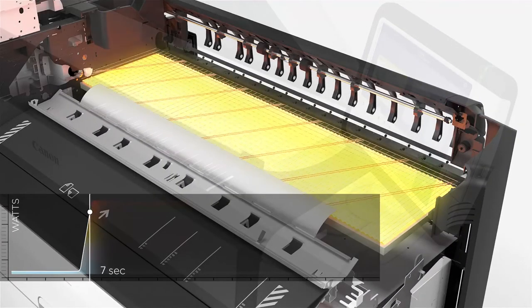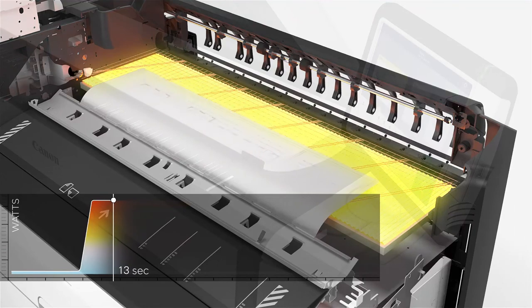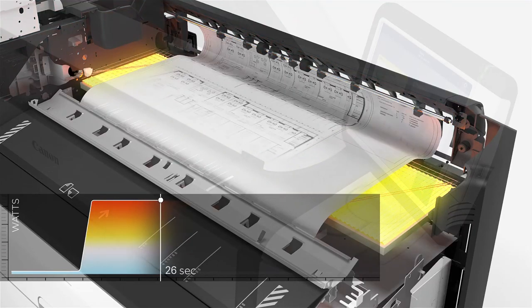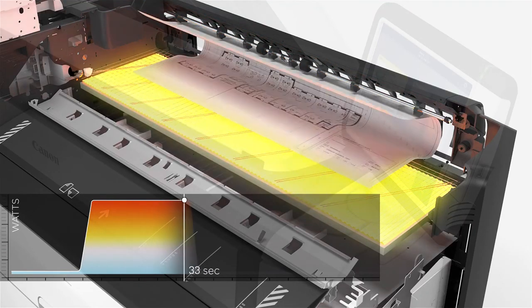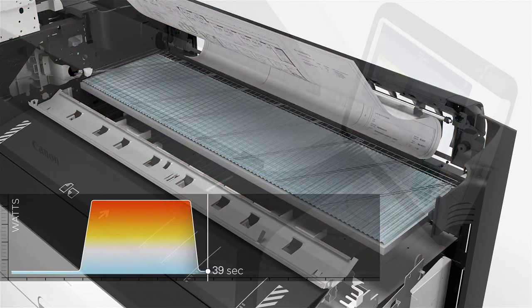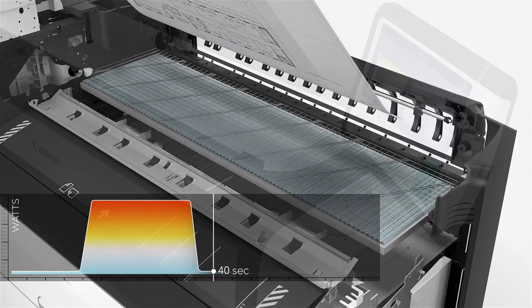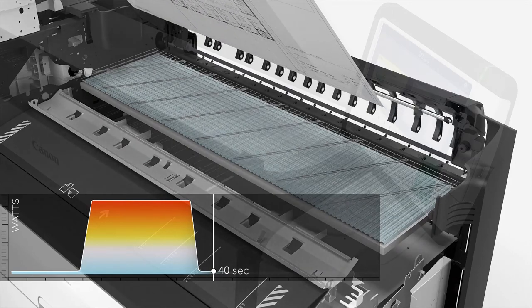Radiant fusing technology transports the paper with its toner deposit through the fusing unit, emitting the optimum amount of heat in the shortest time possible.